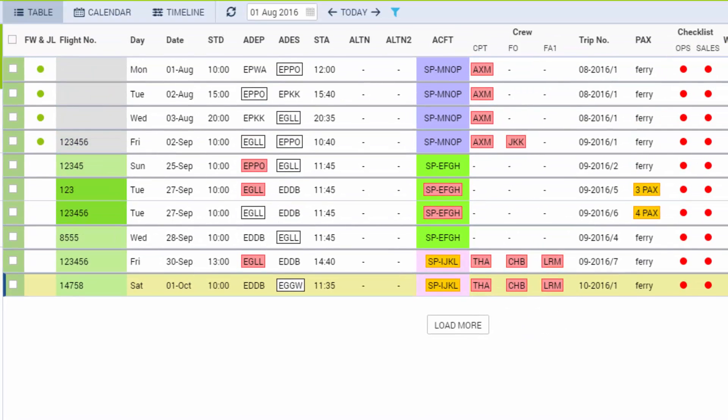There we go, the flight has been added and the crew has been imported from the crew duty section. This way of assigning crew is most useful for our business clients with ad hoc flights.